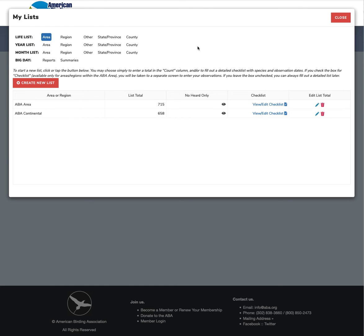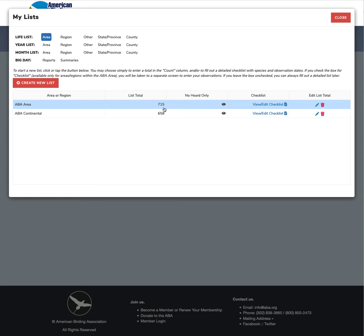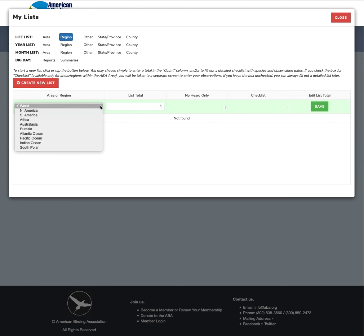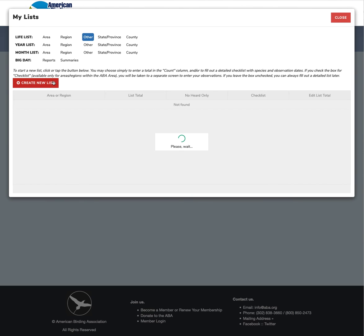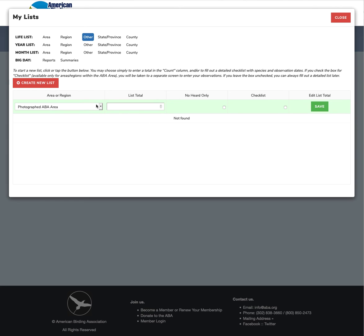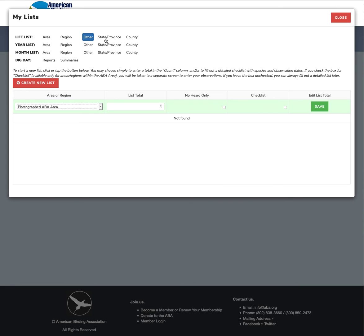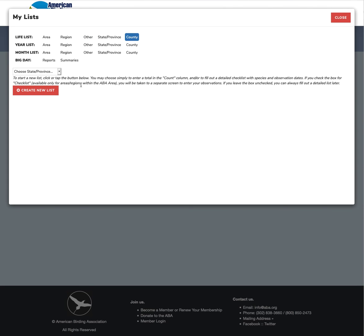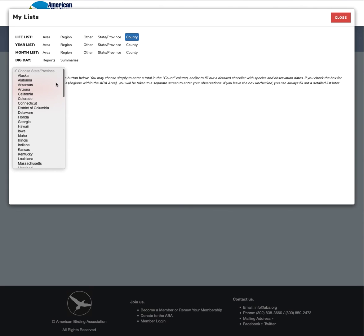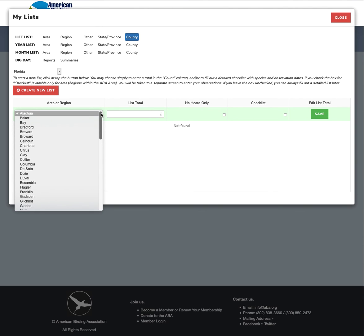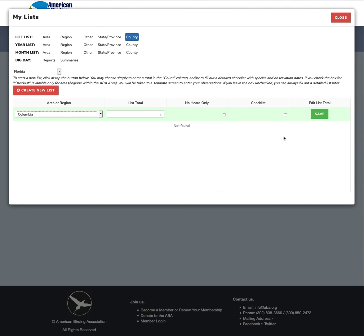There we go. So now we have our true ABA continental and ABA area life lists all set. And it works the exact same way for any regions that are subsets of the ABA area. So you'll notice in here there are no subset of ABA area. However, in these listing regions or areas, we do have a couple. ABA area continental and total ABA area photographed. And then, of course, state and province, state or province and county. And works the exact same way. Here you choose a state and then go in and choose a county. And then you can do the same thing. And you can go to eBird again. And you can download county lists and upload them here.